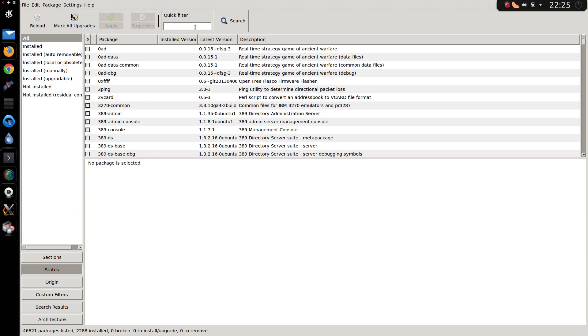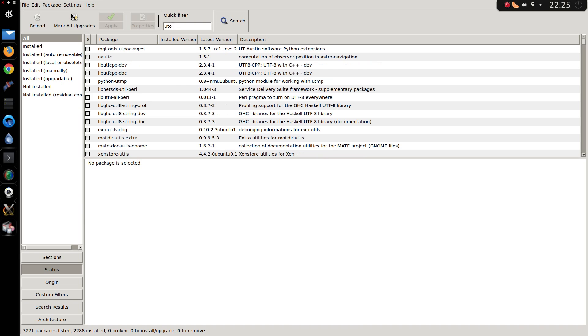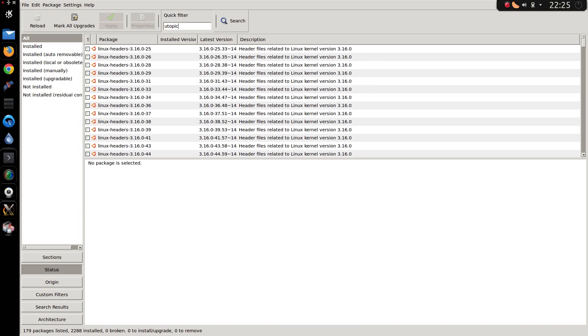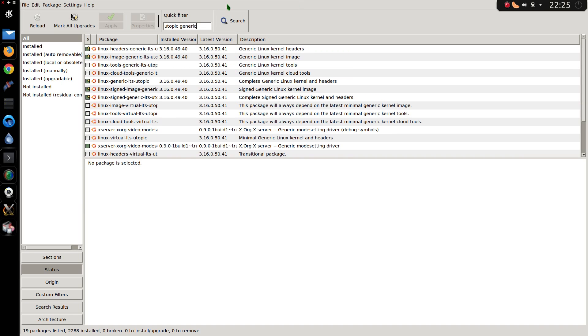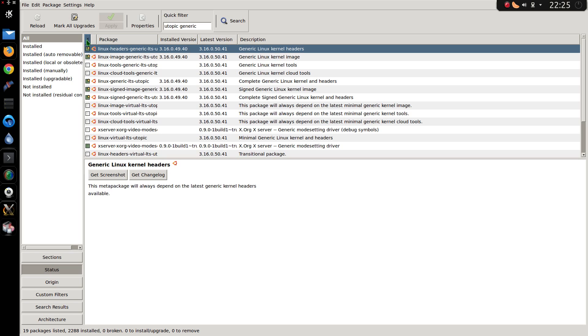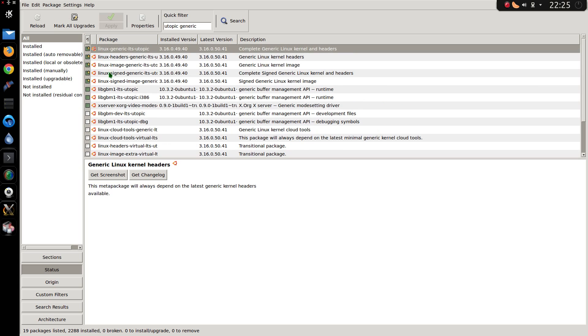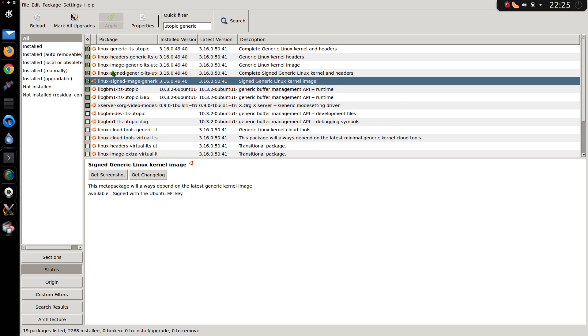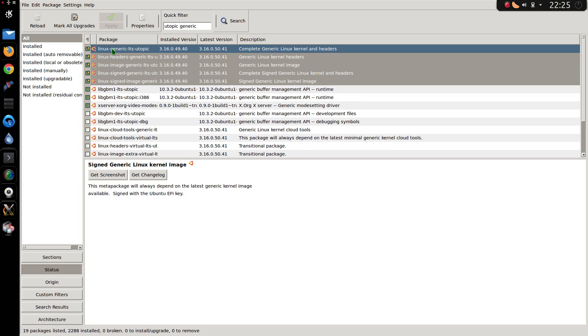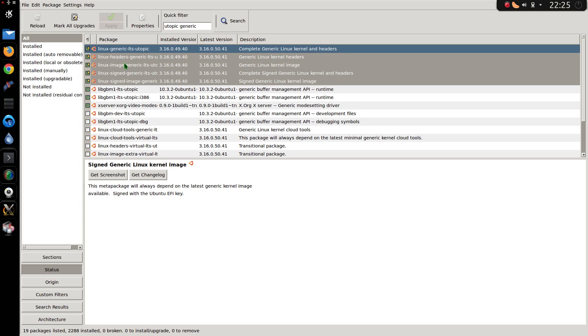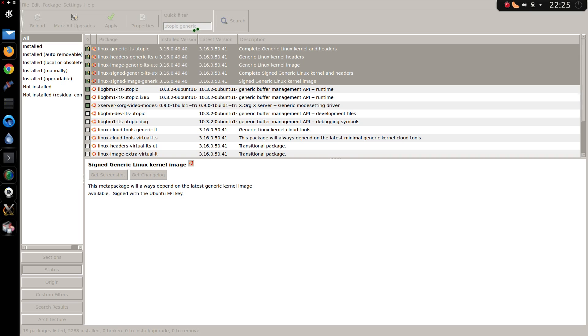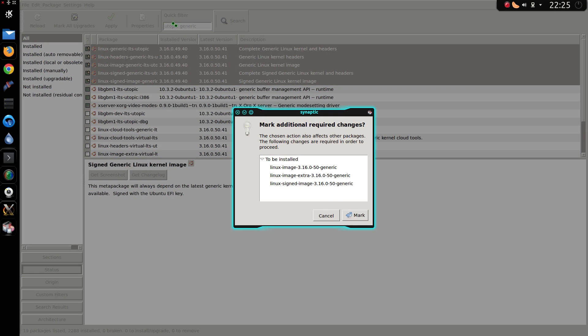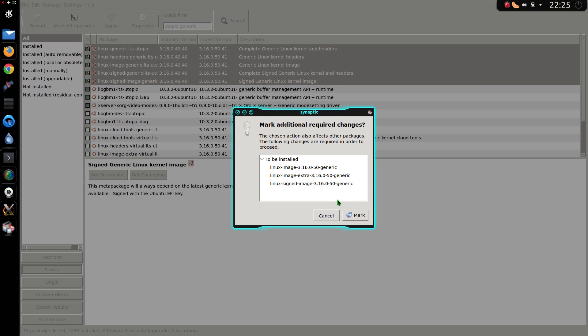So if I search for the older kernel that I had, which was called Utopic. Utopic Generic. Yes, that's what I'm looking for. Filter by what is installed. Yep. So everything that says Linux Generic LTS Utopic, mark for complete removal. What? That's just stupid.